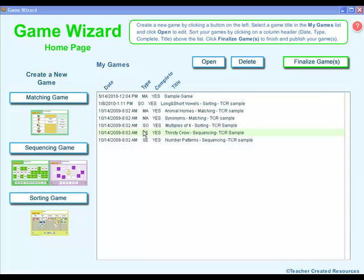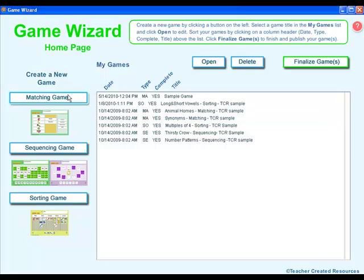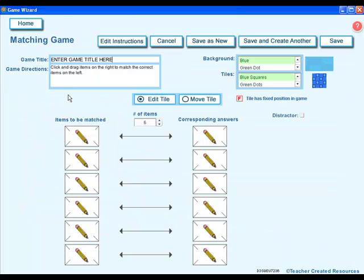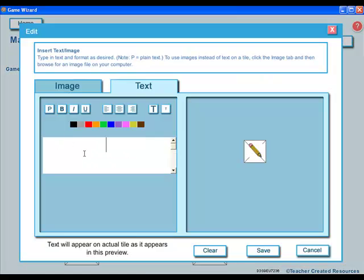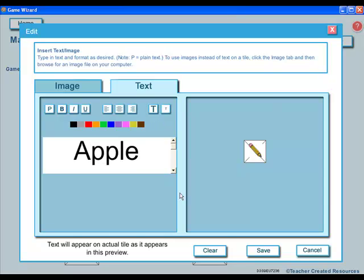To create a new game, click on one of the game choices on the left. To add text to a tile, click on an open tile, add your text, and click save.